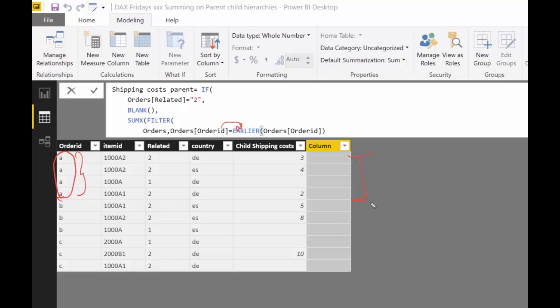So now that it has this table, we're saying, okay, if it's a two, do nothing, do nothing, do nothing. But if it is, then do the sum of what? Of the shipping cost, right? Of that. So that's what we need to put in there.